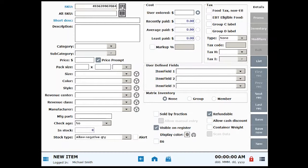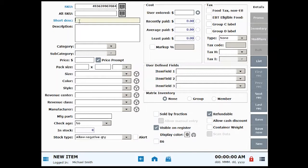Now I'm going to add a short description. This is the name of the item that will appear at the register. There are many optional fields in an item's details.